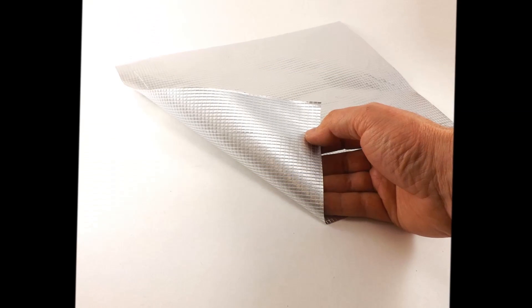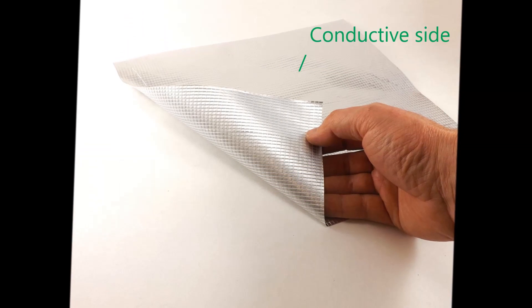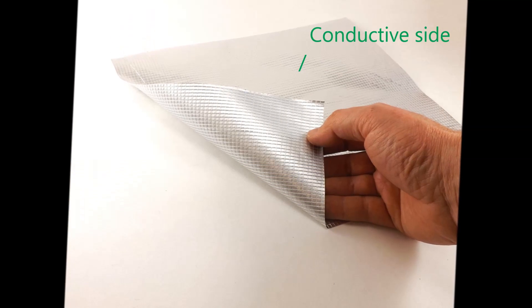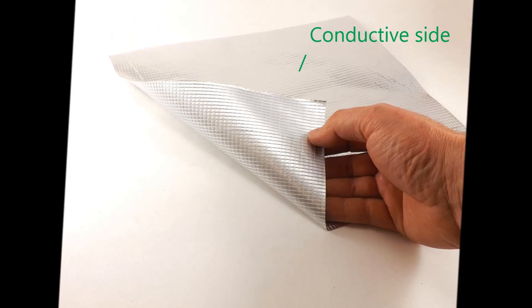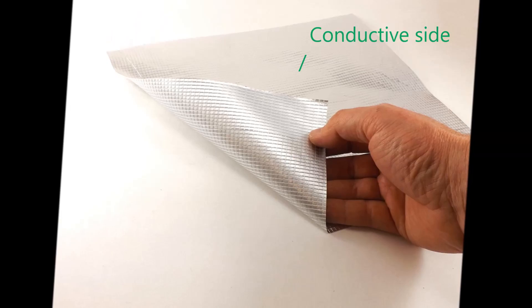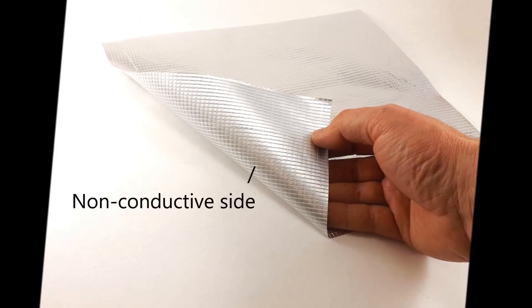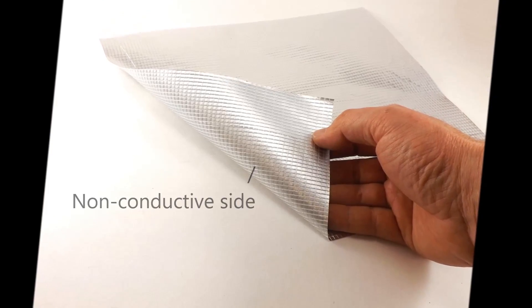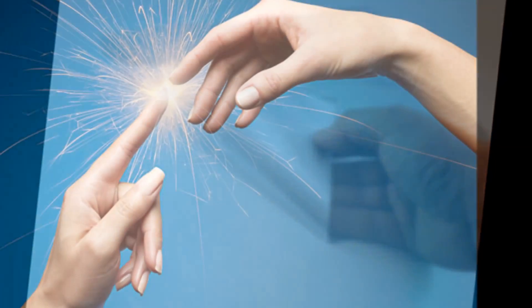On one side, the conductive metal is exposed. This surface can be used to make an earth connection. The other side is laminated and is not conductive.